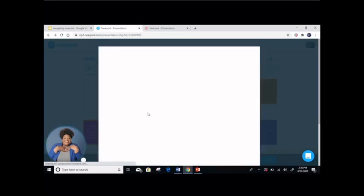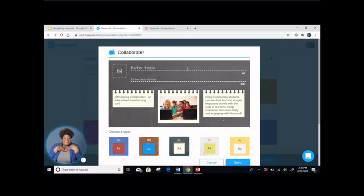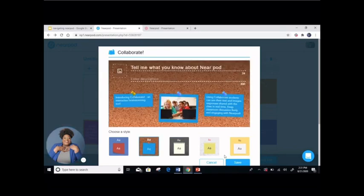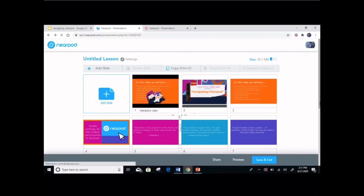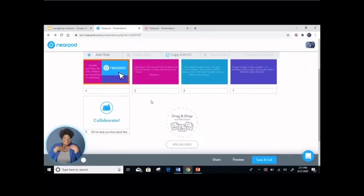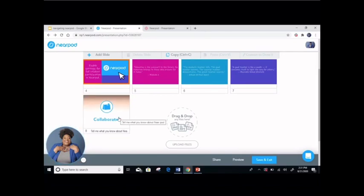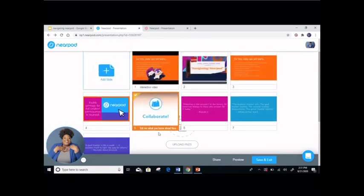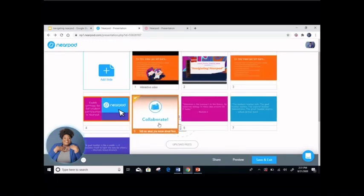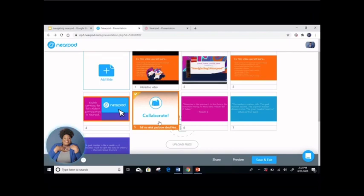Let's insert a collaboration board. When we insert a collaboration board, you can enter the topic and a description. The topic is: 'Tell me what you know about Nearpod.' If you want to enter a description, you can. You can even add a photo. Then you're going to choose the style that you would like — let's go with the cork board. Press save. All added slides get added to the bottom, and once it's there, you can move it where you would like it to go — it can be at the beginning, in the middle, or at the end. When students see 'collaborate,' they will be able to answer the question and it will be submitted to you.